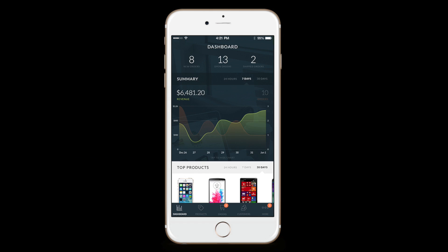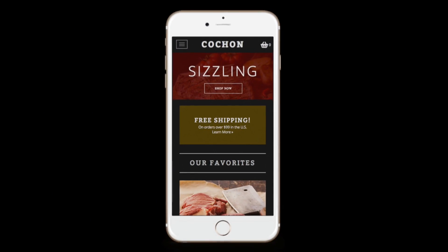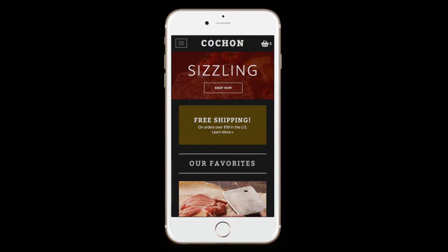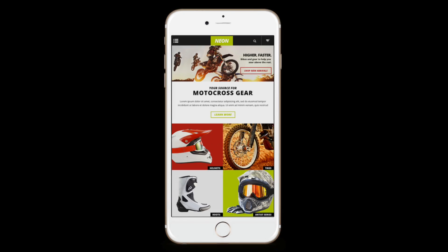Today we're taking a look at Volusion, the one-stop shop for e-commerce, where entrepreneurs and online businesses can run and manage an online store.